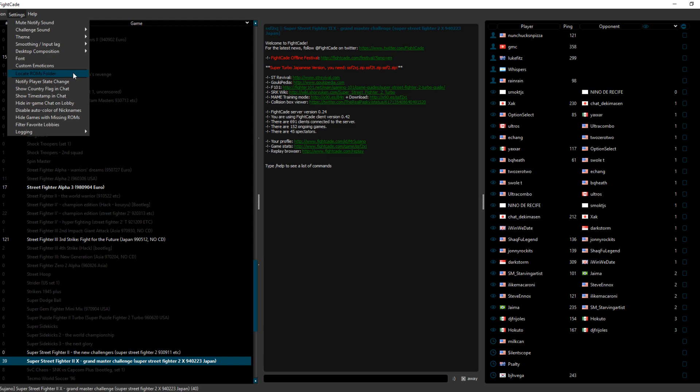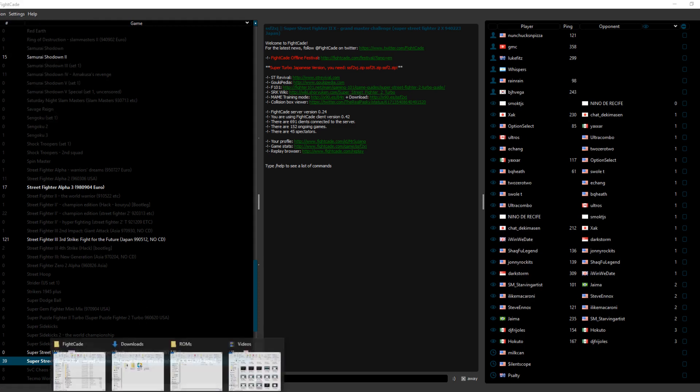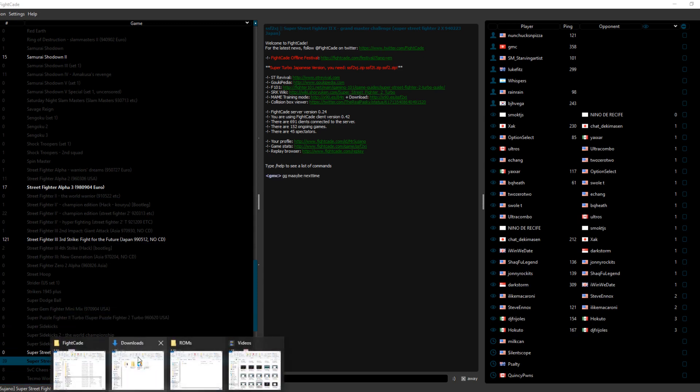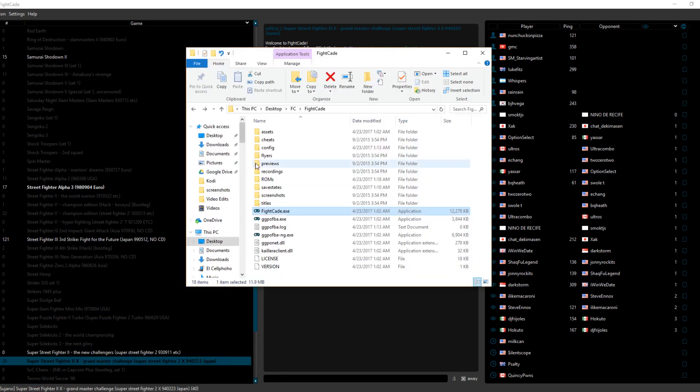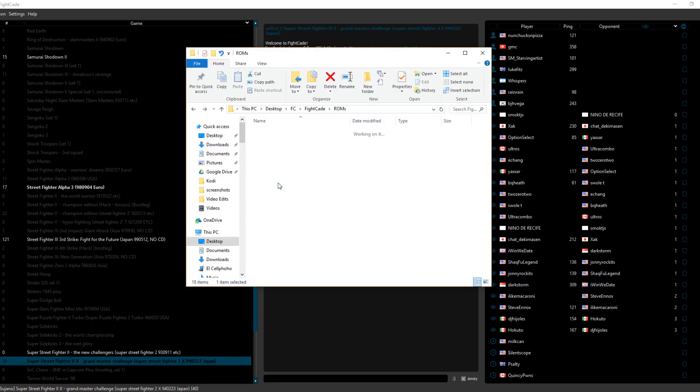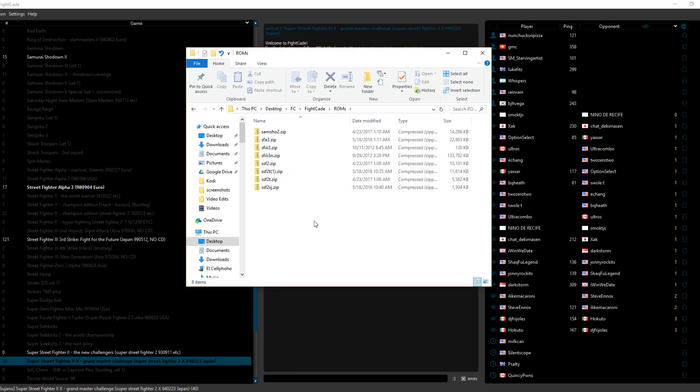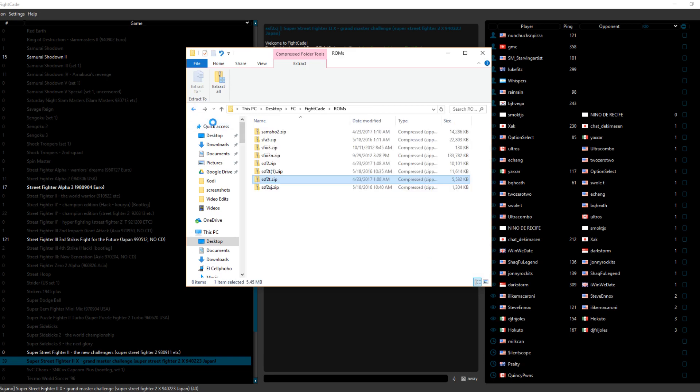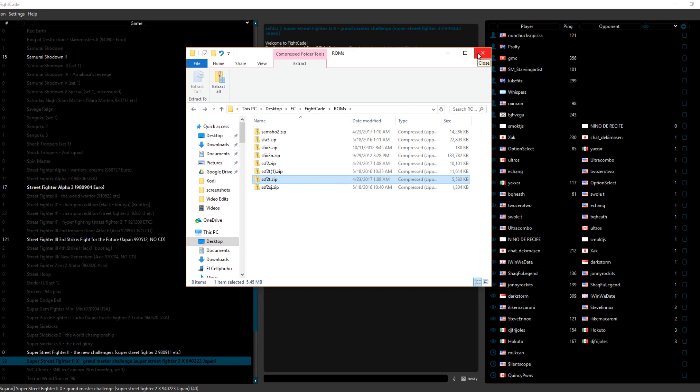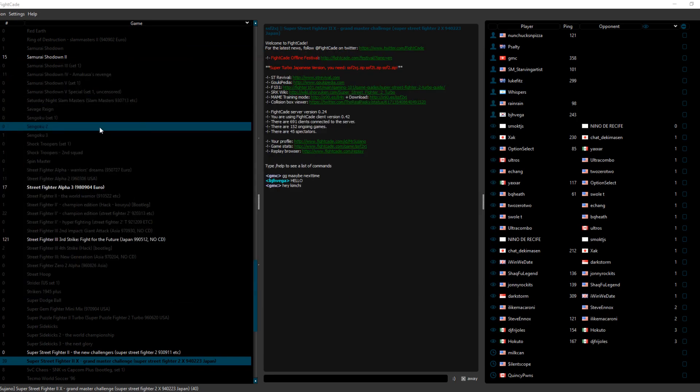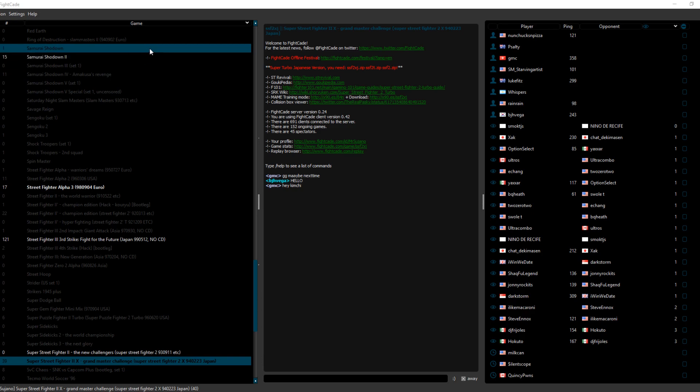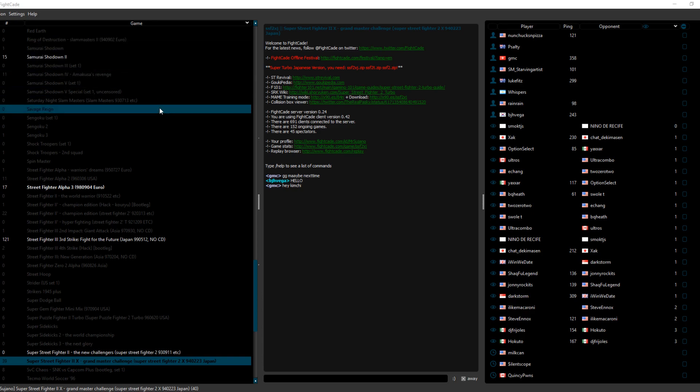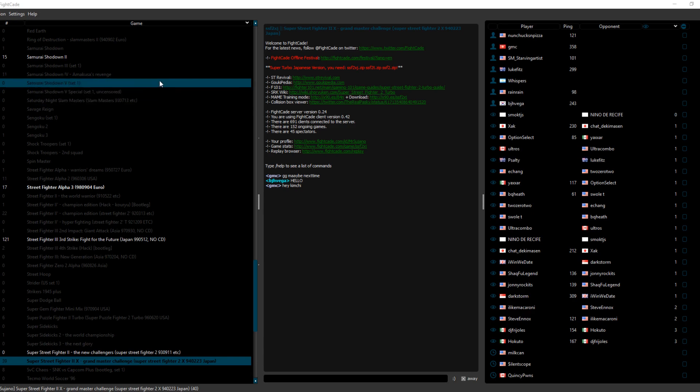Also, a word of advice, in the ROMs folder, you do not want to extract the zip files. Just leave them full. For example, you can see here, there's a bunch of different files inside the zip file. So just leave both the ROM files and the BIOS files in this ROM folder zipped. So once you've done that, these should show up as white. If not, there might be an issue with your ROM file, or you just might need to restart Fightcade.